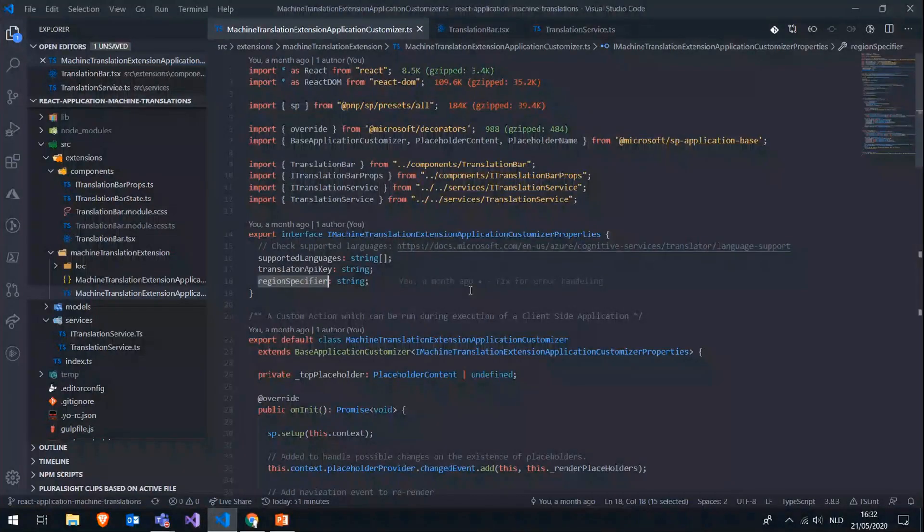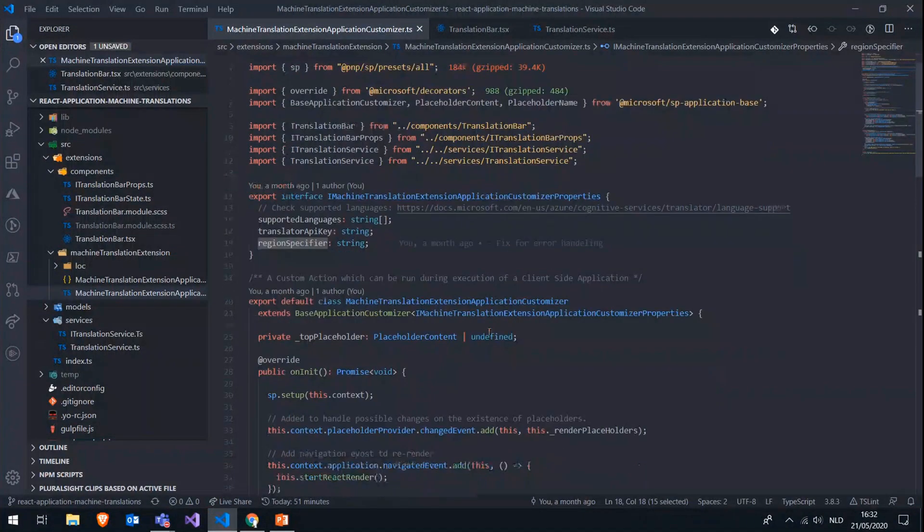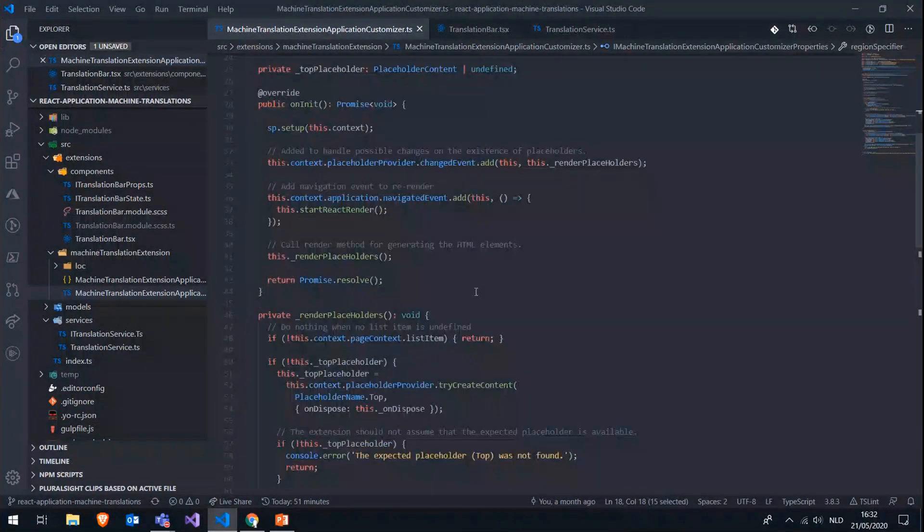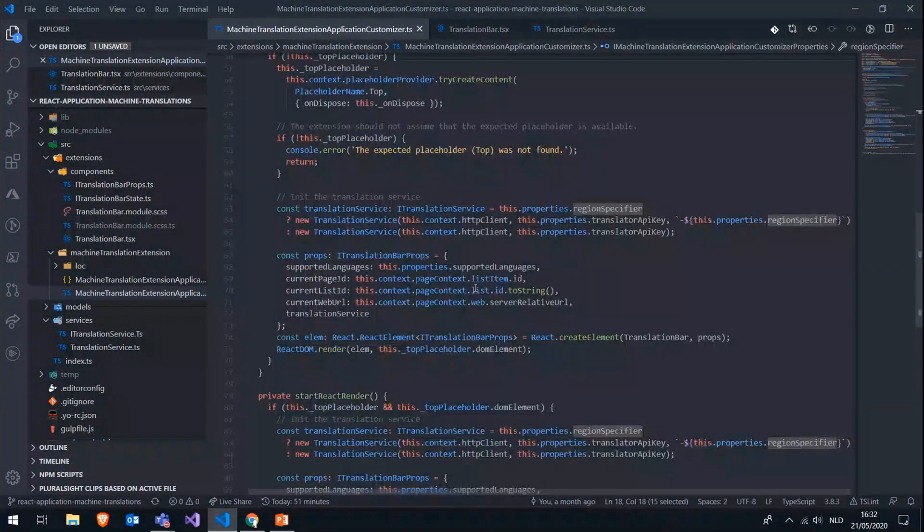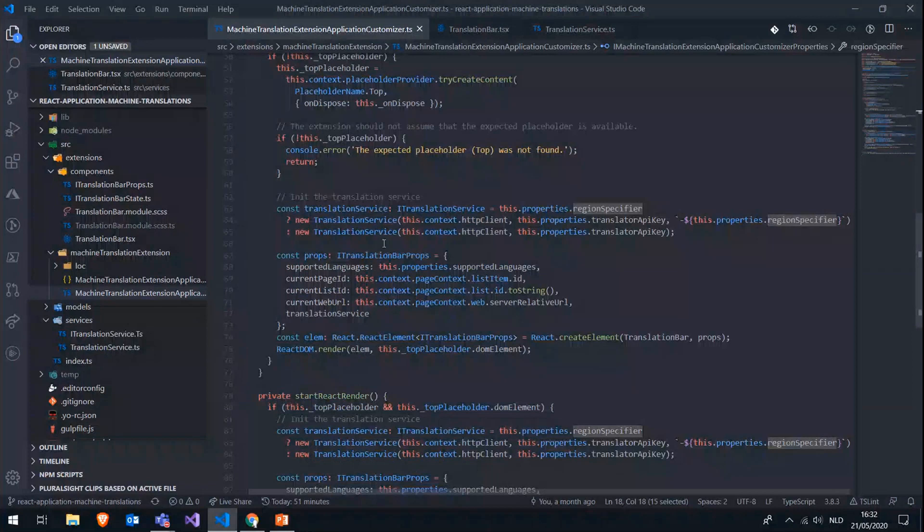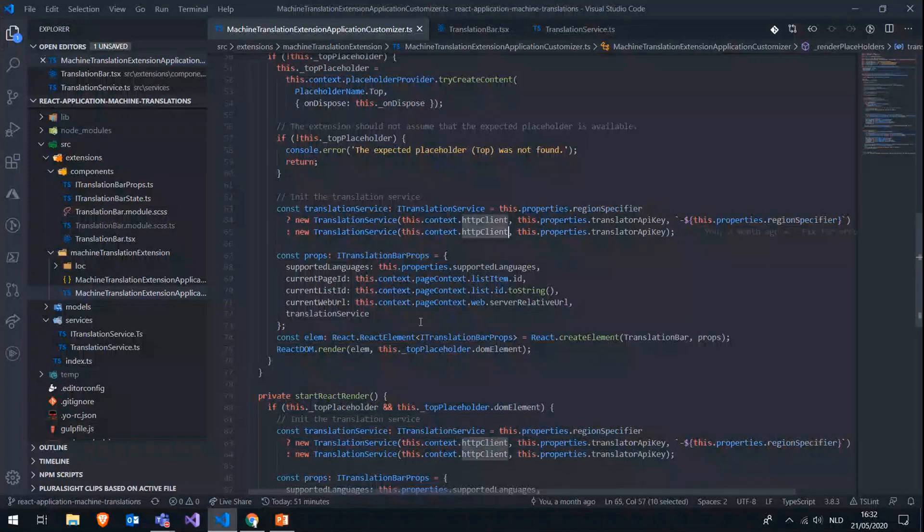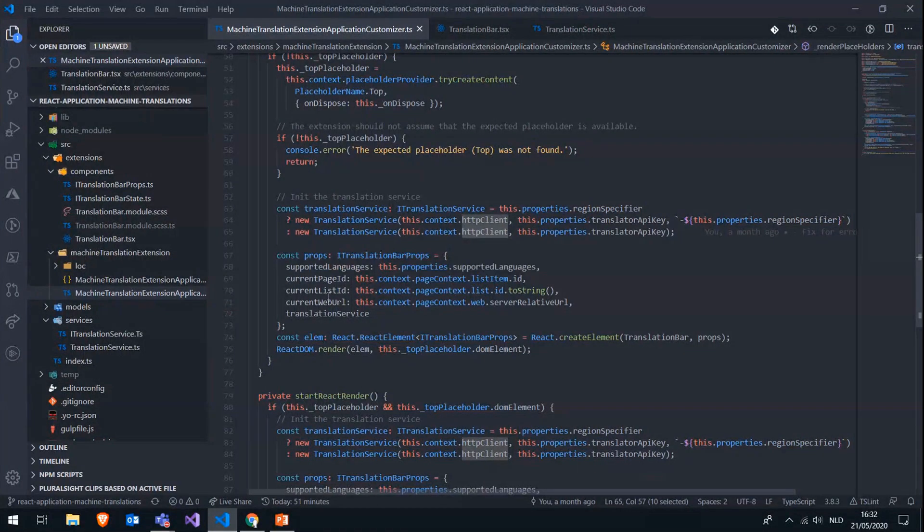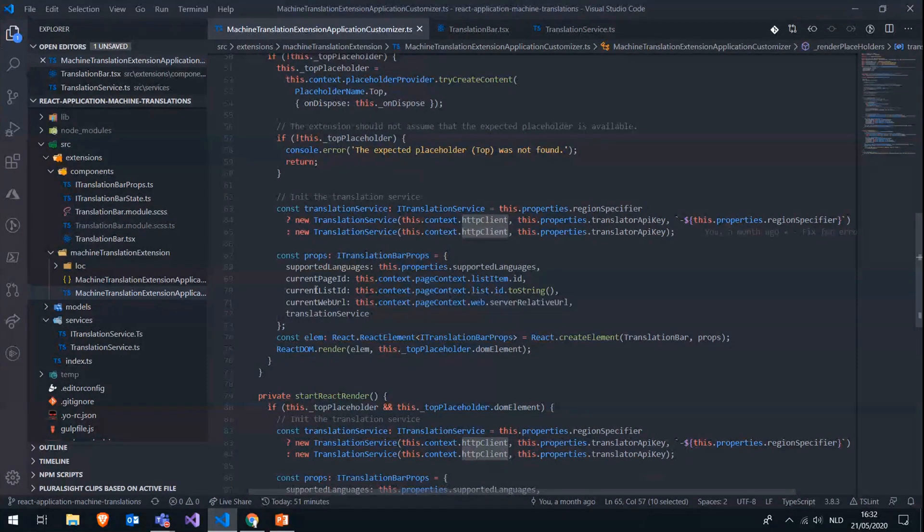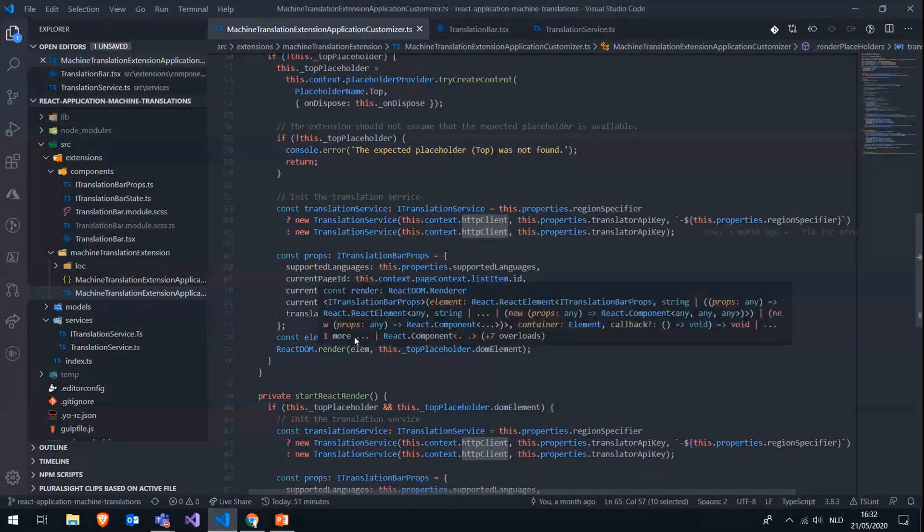Other than that, we're not doing that much in this base customizer class. We're just initializing a translation service, which we're going to get into in a couple of minutes, where we will be using the HTTP client of the SPFX framework. And we're also passing some page context properties like the page ID and the list ID to our translation bar.